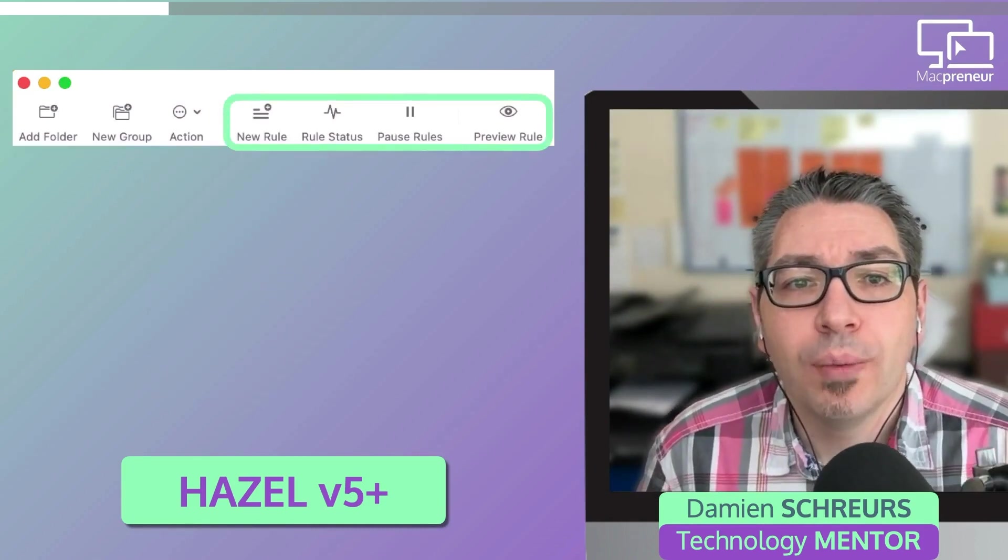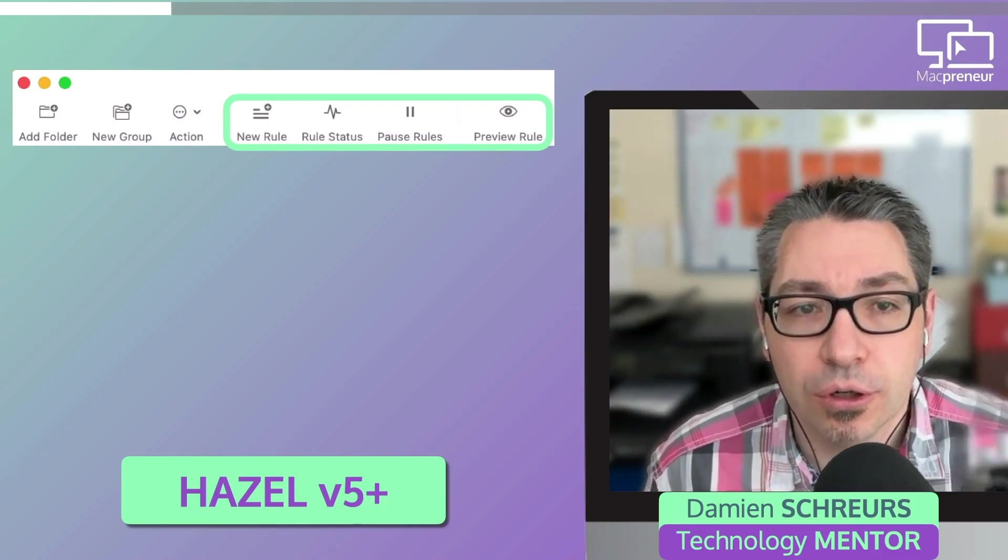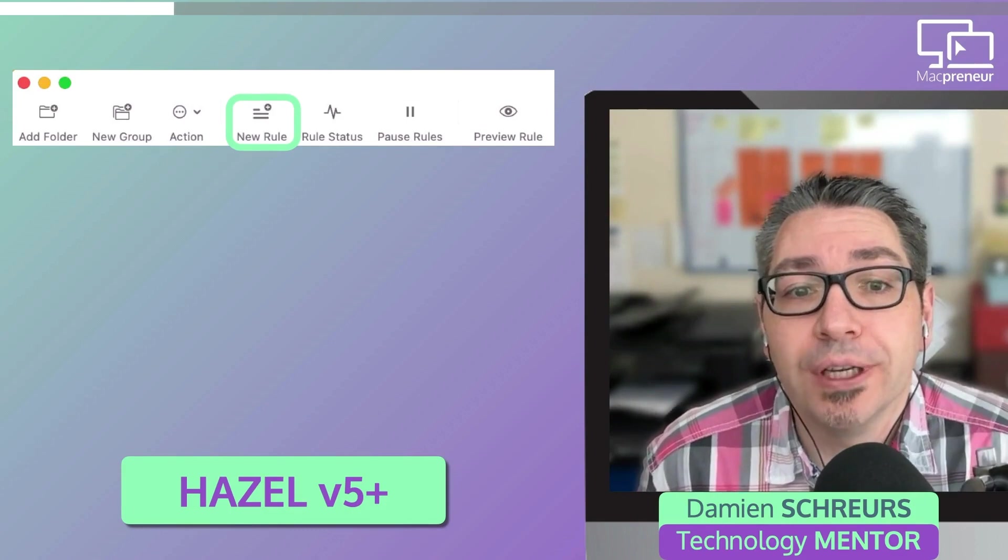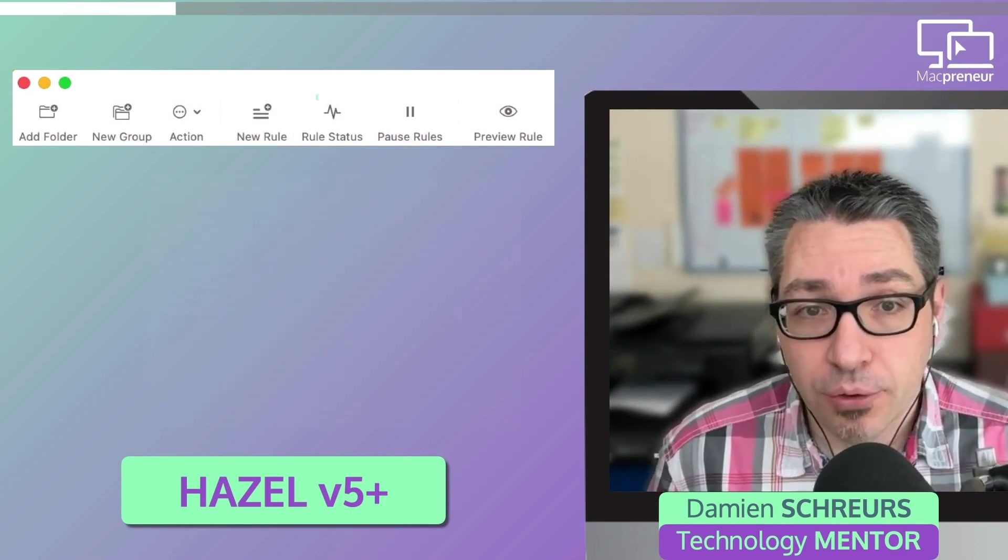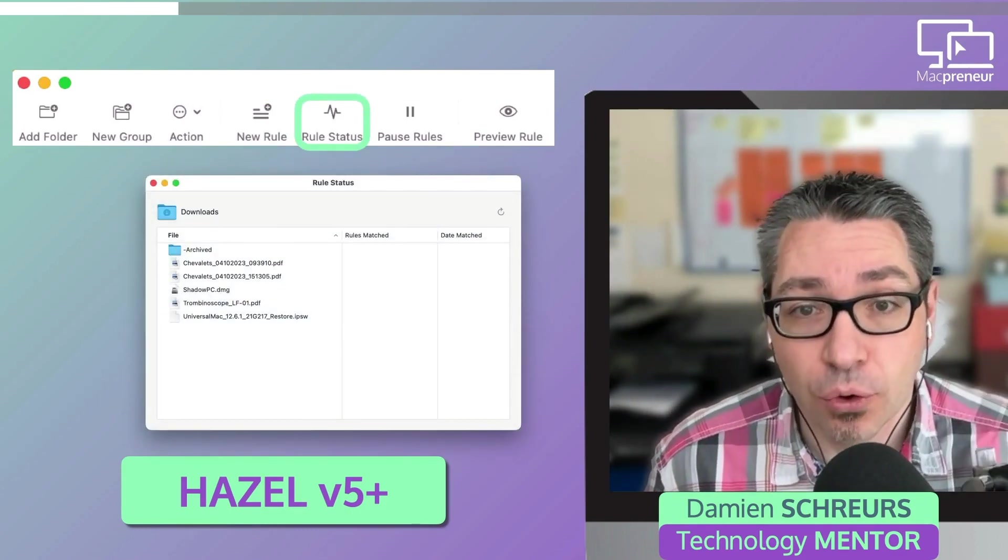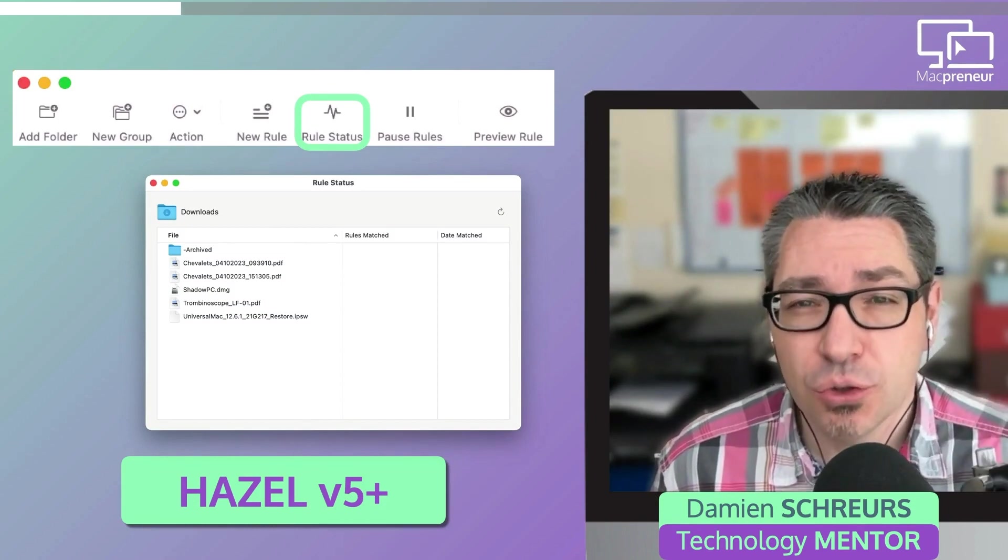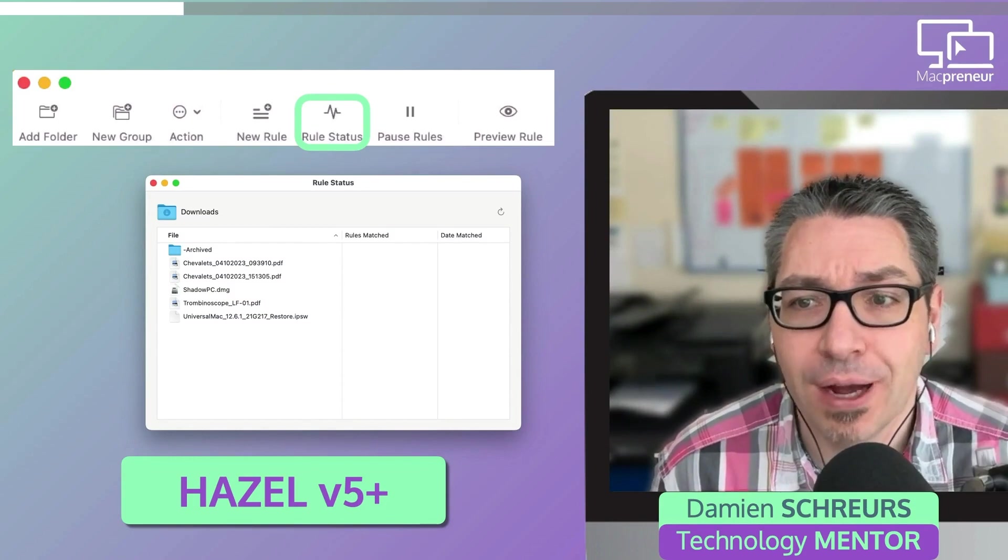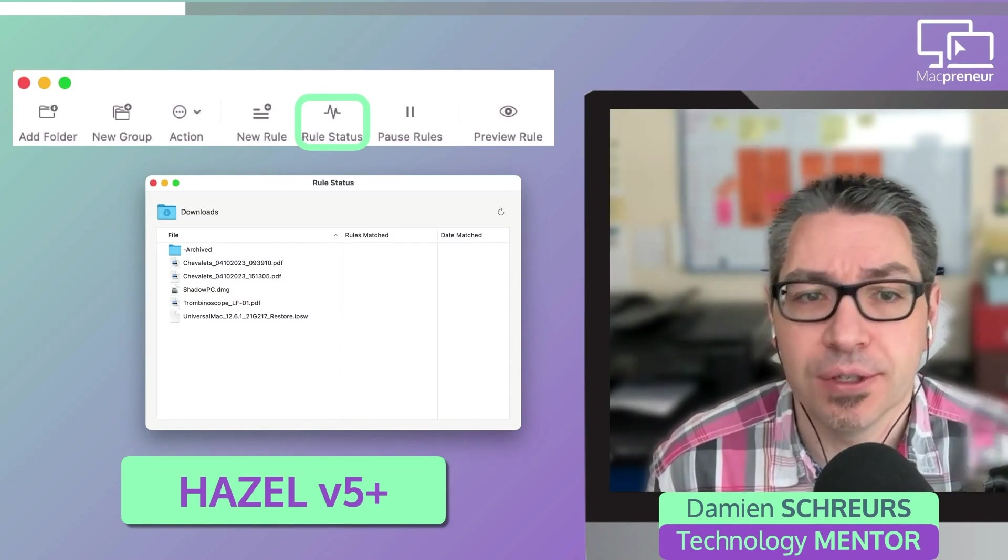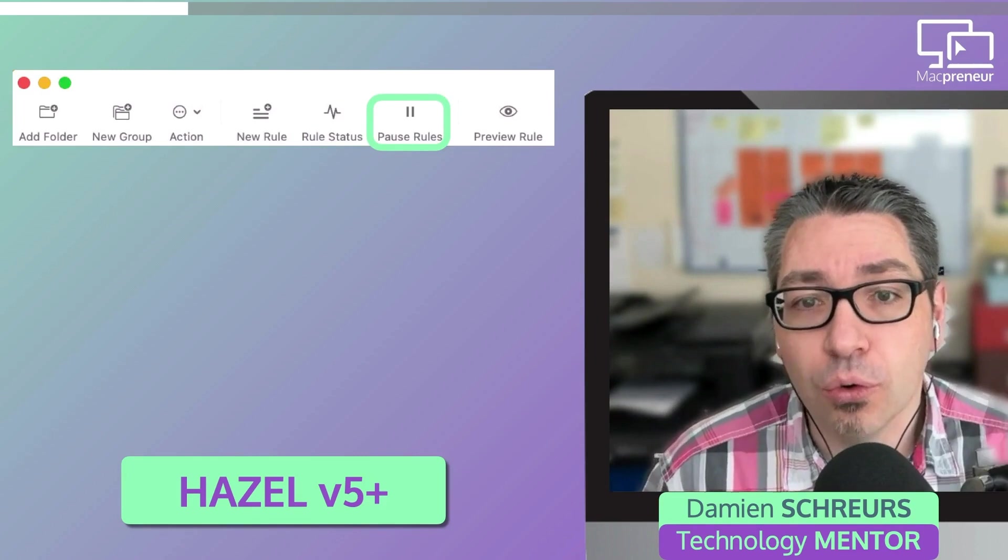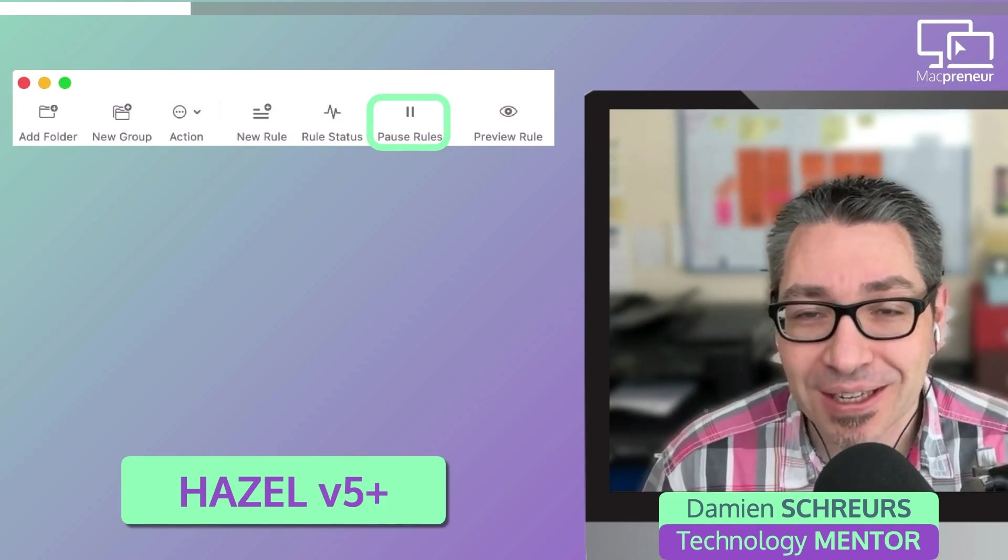The next four toolbar buttons are related to the rules column. The first one is used to create a new rule. Another button allows to check the status of all the rules for the watched folder. This is super useful to troubleshoot why a file doesn't get processed. There's a button to pause all the rules for the selected folder in a single click.